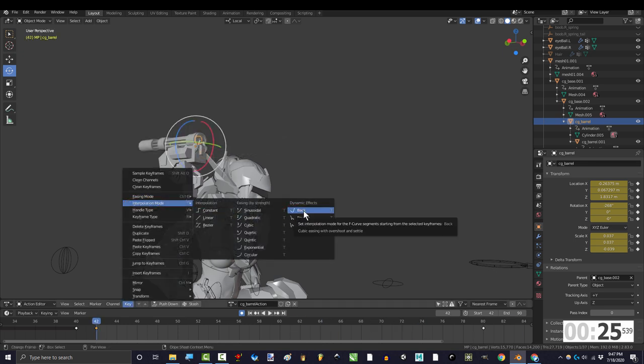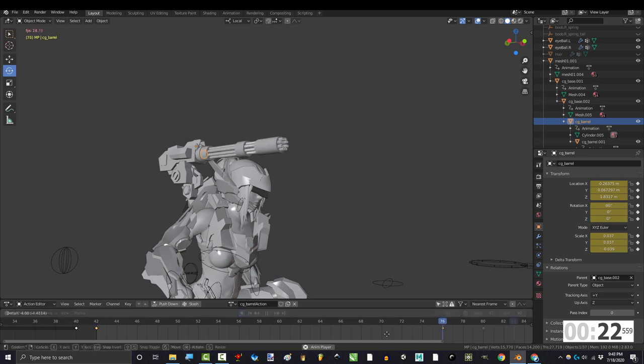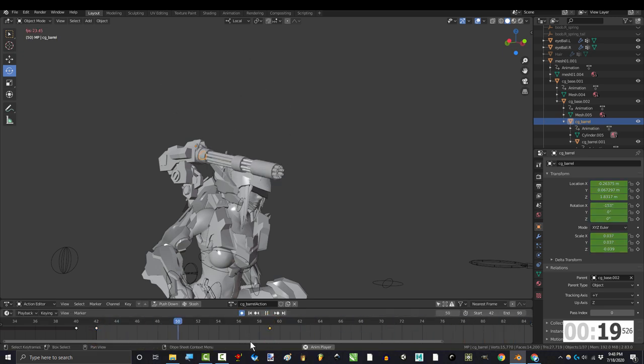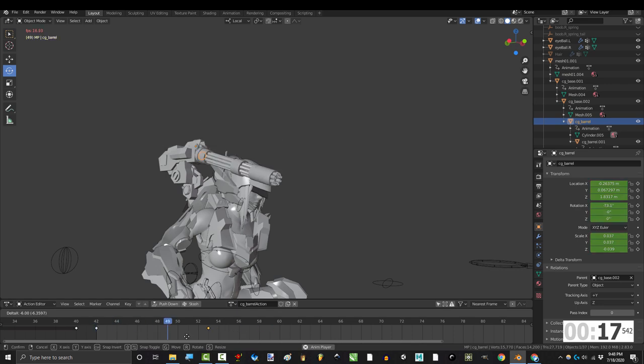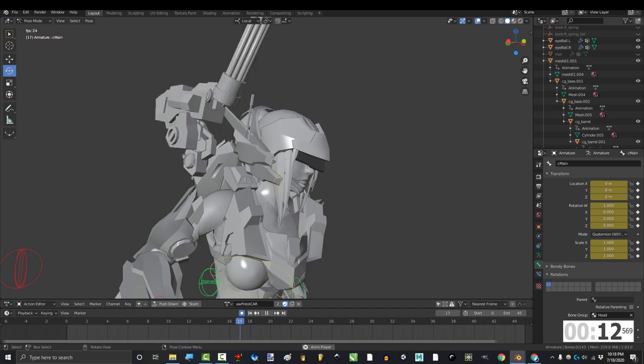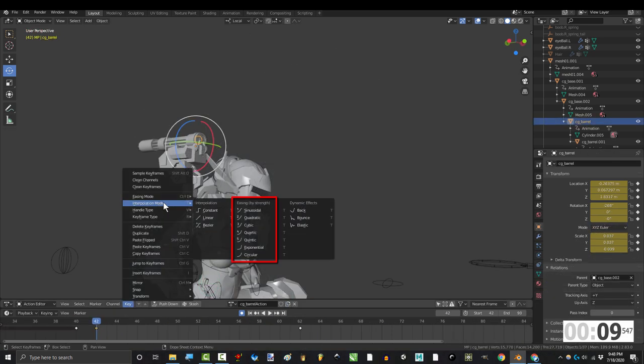And then there's this special one called back, which is my favorite because it has built-in snapback. Even though we only have two keyframes, it buffers over extension and automatically goes a little further than the target before recoiling back to position. It's really useful for sci-fi machine shifting and transformations.